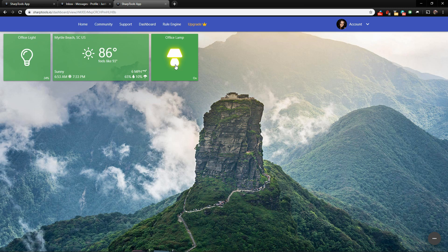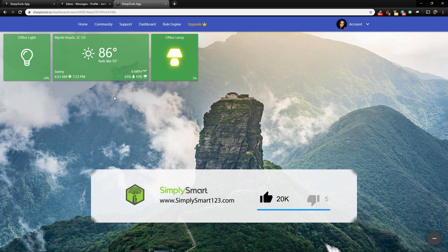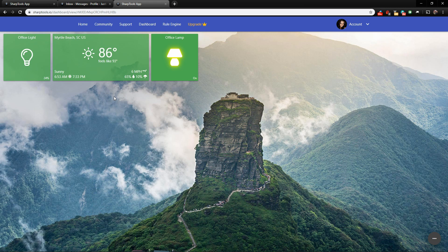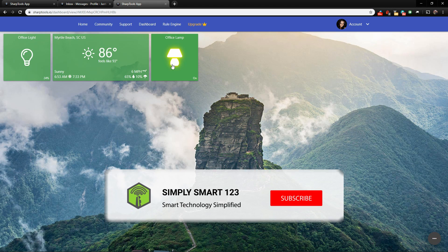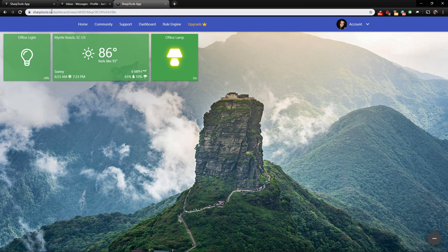That's pretty much all I wanted to show you in this video. Obviously there's a ton more you can do in the dashboards and rule engine, but I just wanted to introduce this awesome application. I'm pretty sure it will change your smart home for the better. If you found this video helpful, don't forget to like, share, and subscribe, and head over to sharptools.io to sign up for your free account today. I'll see you in the next video.